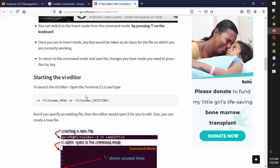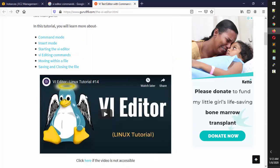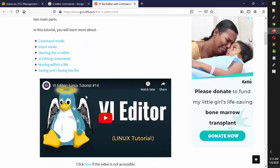So that's about the VI editor. In the next session we're going to talk about file permissions — how files are created, what permissions are set on files, and what permissions we can give. See you in the next video. Thanks for watching, bye.